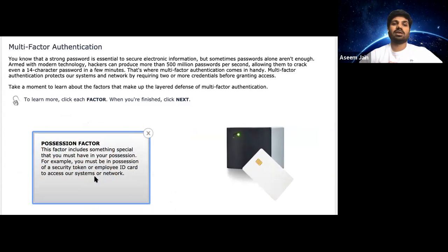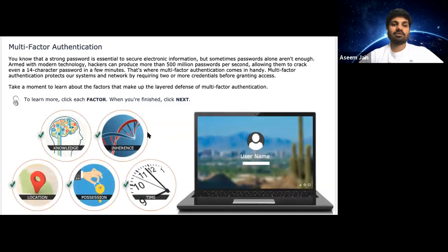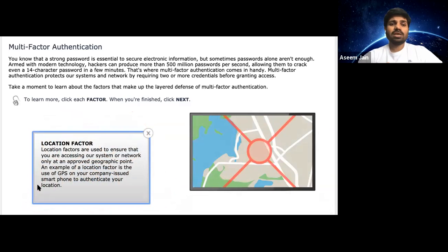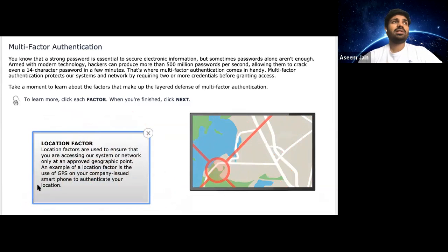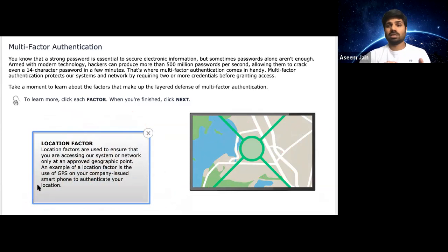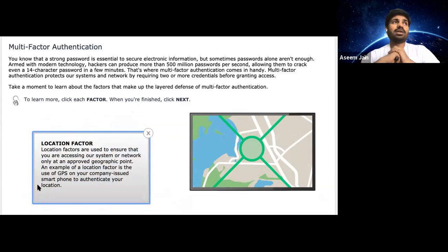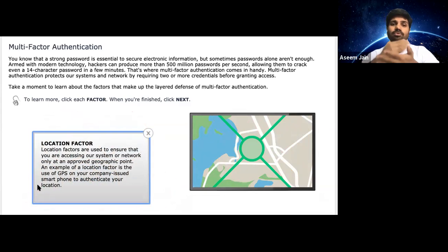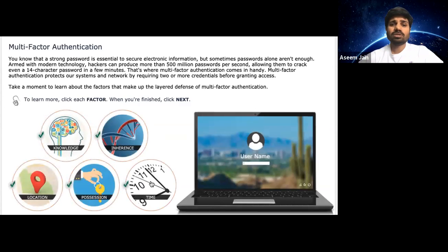Then comes the location factor. Usually I log in from the US — San Antonio or Austin — but if the system suddenly detects the location is somewhere like Pakistan, Russia, or China, it should block the login. If it's a different location than your usual one, it should protect you. That factor is the location factor.